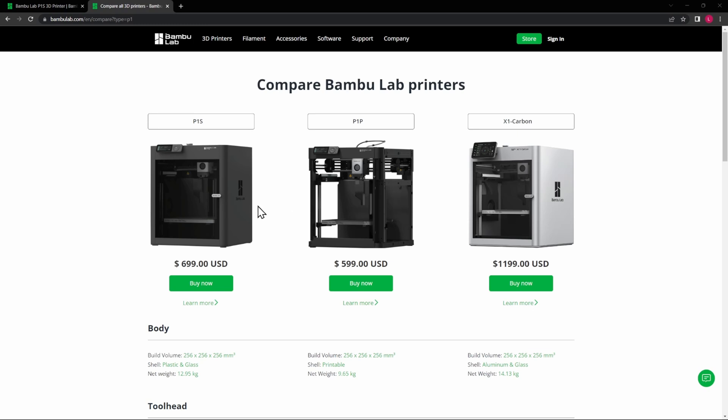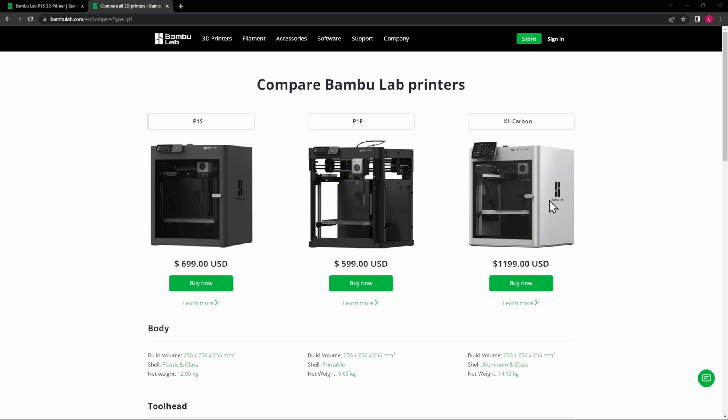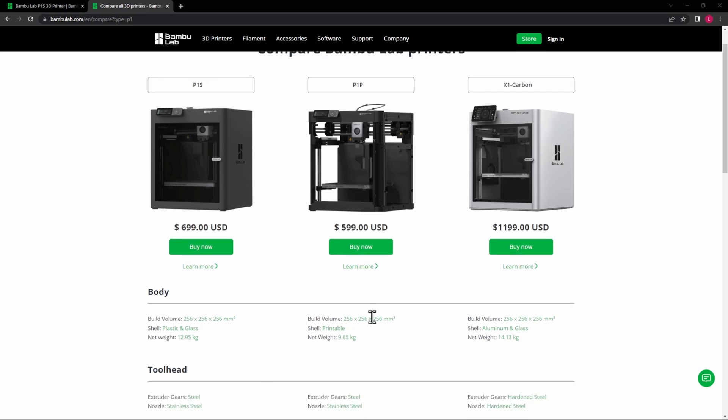The P1S has an enclosure—it's a cool color too, I really like that color. But let's notice that the shell is plastic and glass, whereas in the X1C it's aluminum and glass. So that's part of the price difference right there: the aluminum versus the plastic. But that too is also going to have an effect later on.